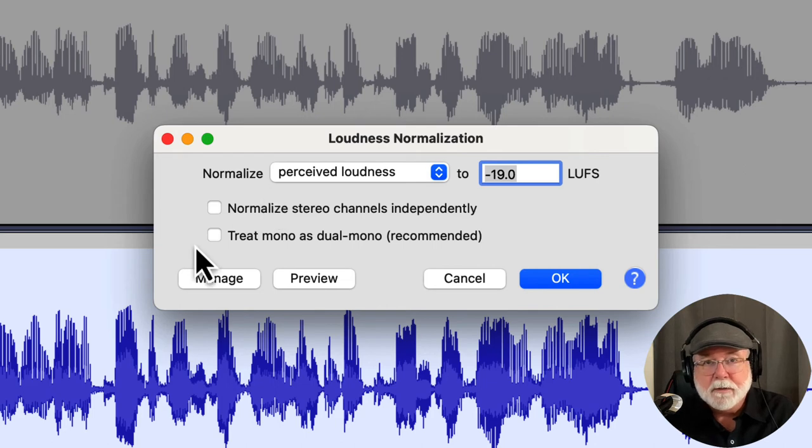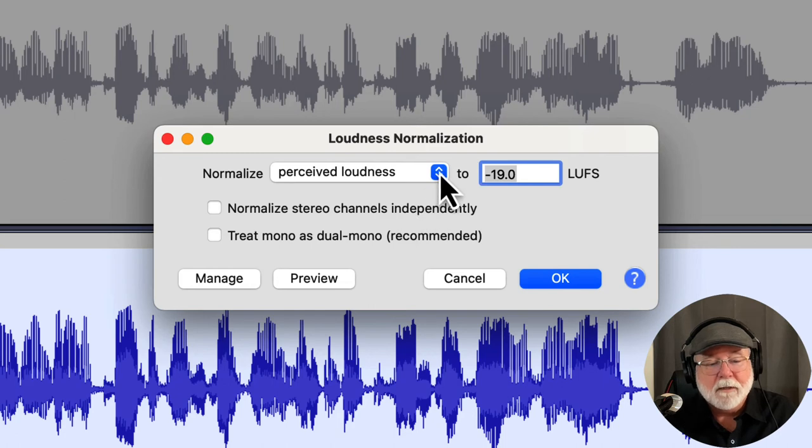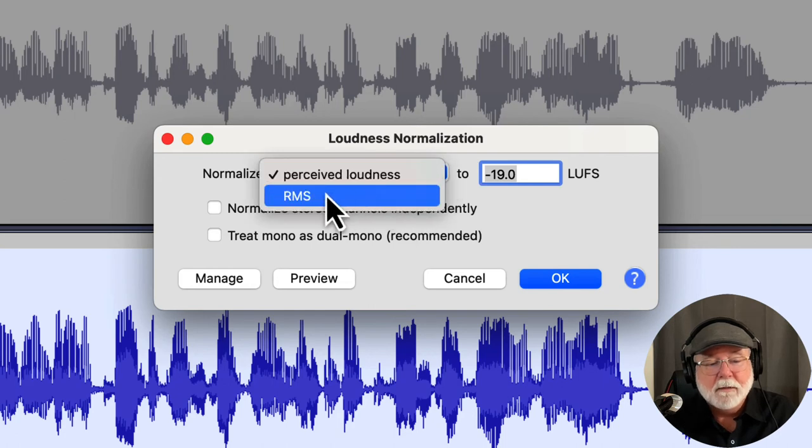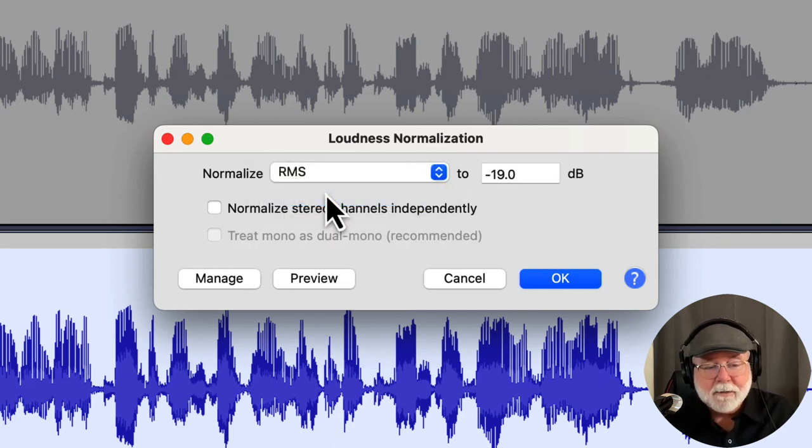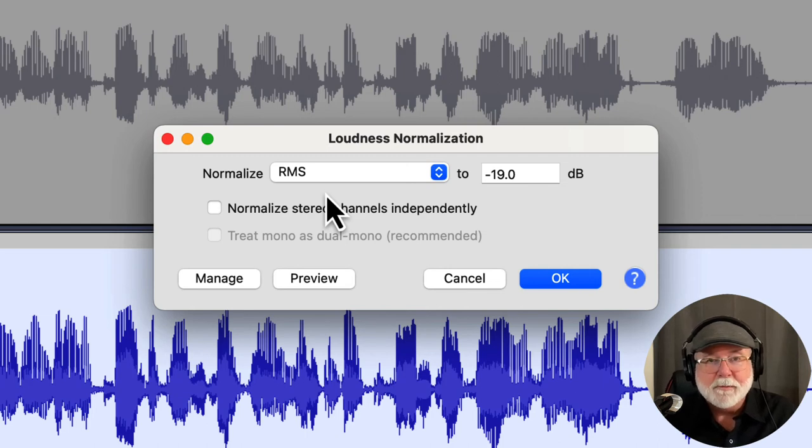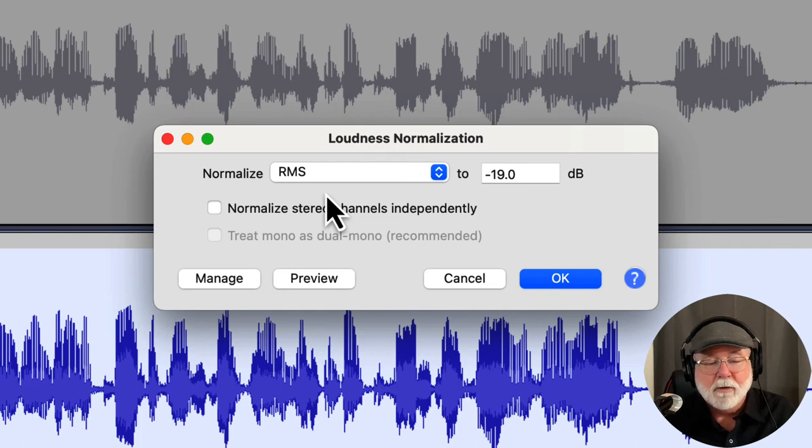Now here's some good news. If I do ACX audiobooks, I'm not interested in LUFS or perceived loudness. I'm interested in RMS. So if I set the RMS level here in Audacity, you'll notice it grays out that second option. That second option is not available. It doesn't apply, so I don't have to worry about that. But I can set my RMS level for ACX audiobooks right here.